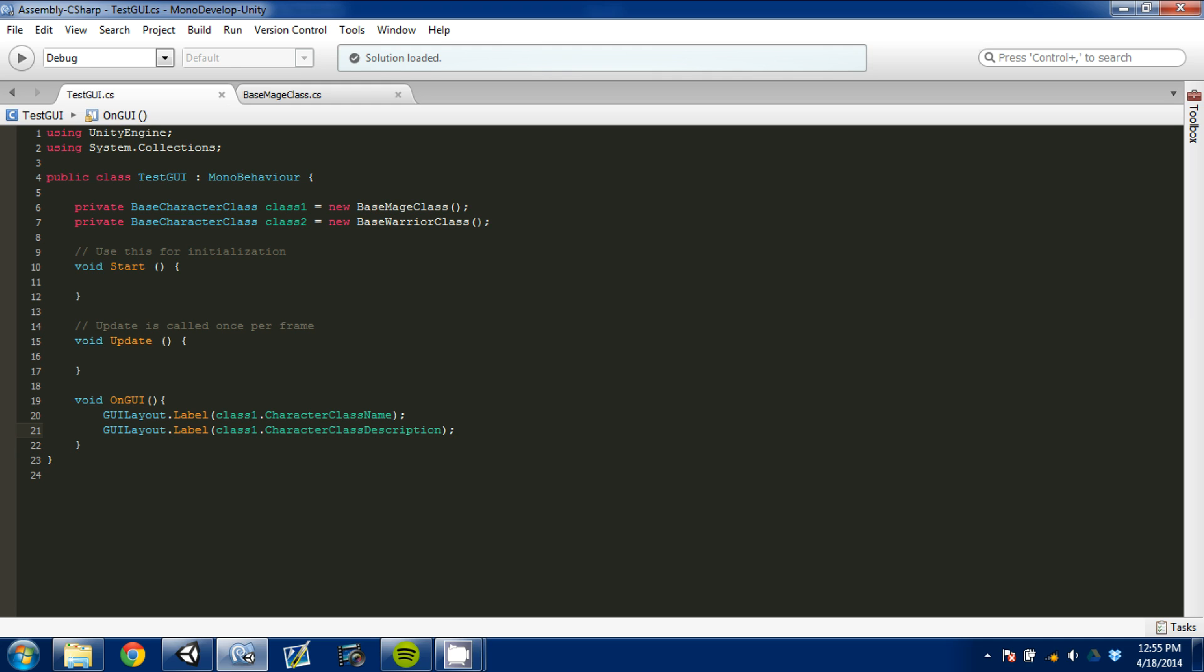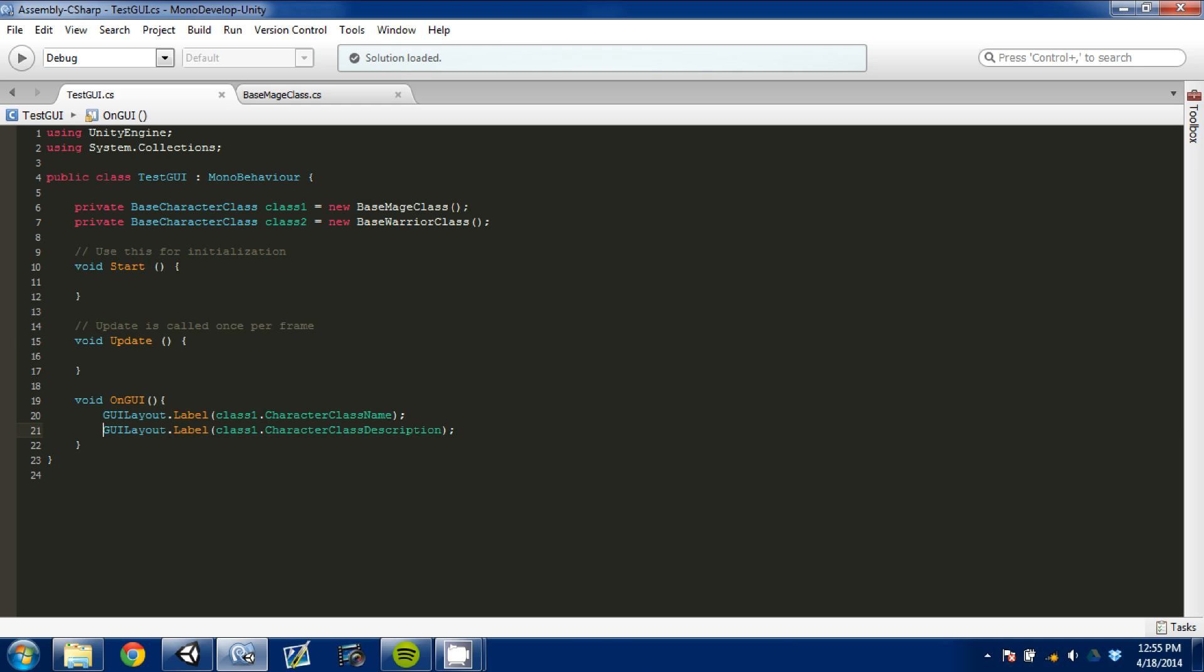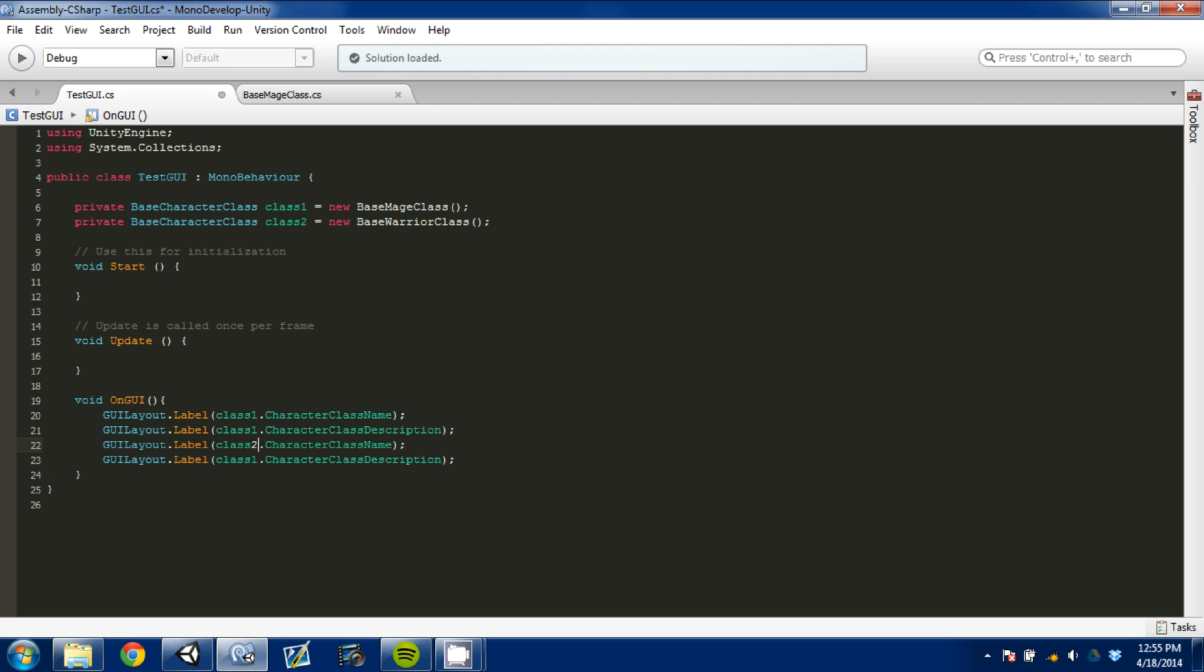So then I'm going to hold shift, I'm going to use arrow keys, and I'm going to go up and grab these two. Control C to copy. Come down here, hit enter, and we're going to go in and change it from class one to class two.